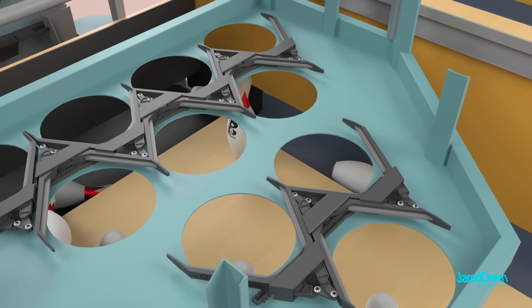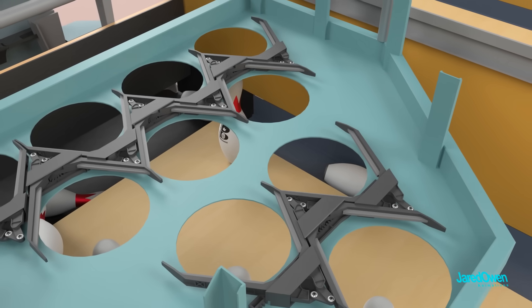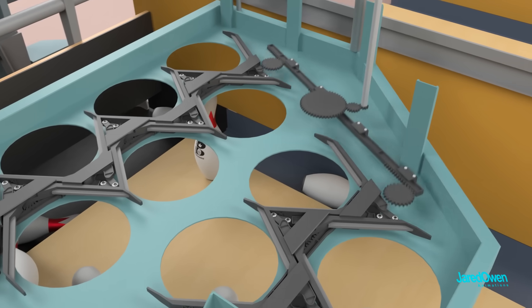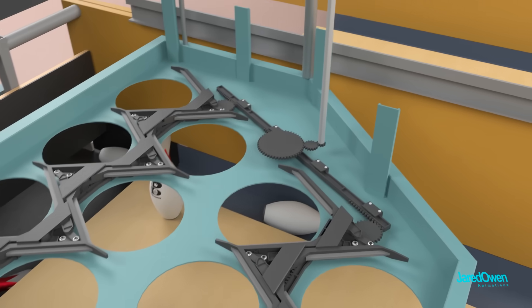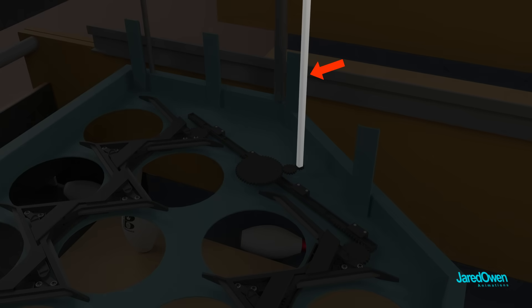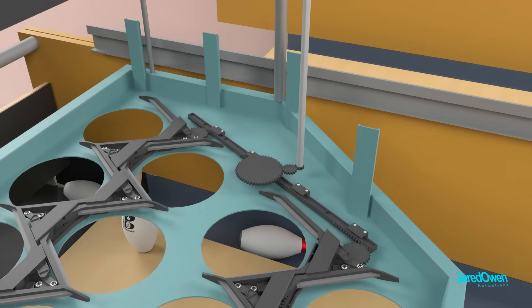The spotting tongs are opened and closed by a complex gear system. It's all controlled by this square shaft over here.